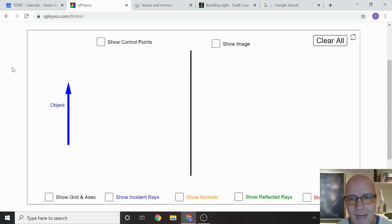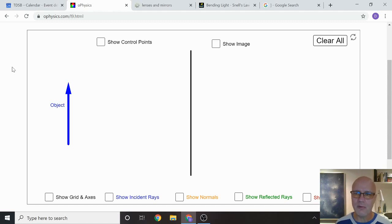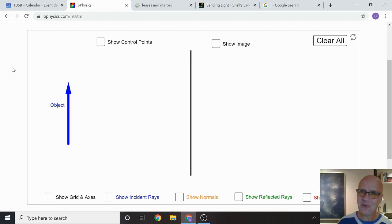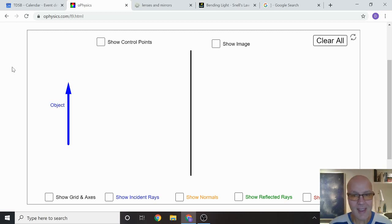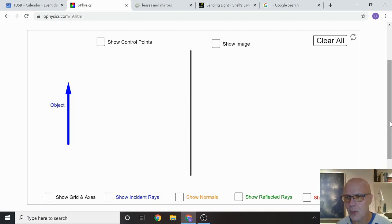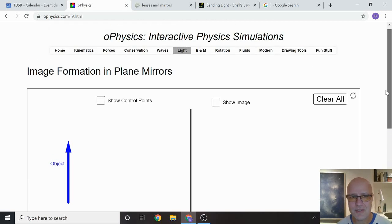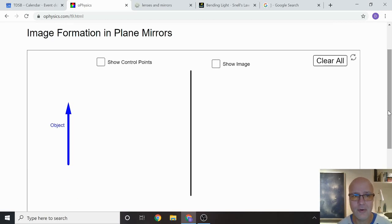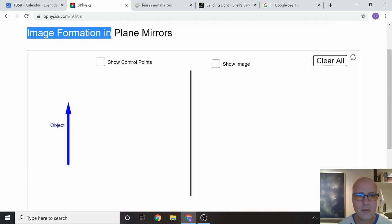Hey, how's it going? Today I am going to be reflecting on reflection and maybe doing a little refracting on refraction. I'm also going to be showing you some tools you can find online that are going to help you figure out how to locate images — image formation. That's what we're going to be learning all about.